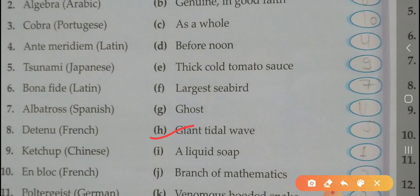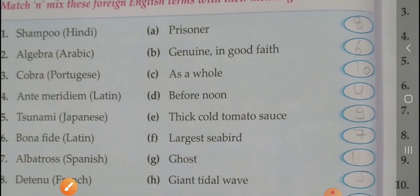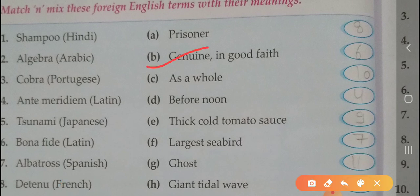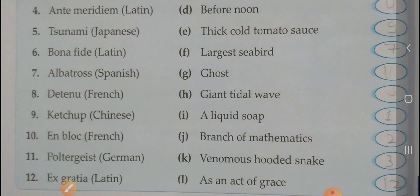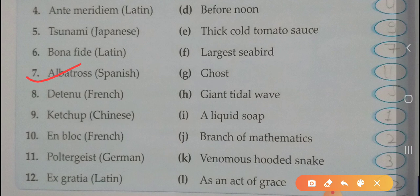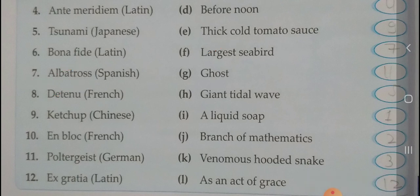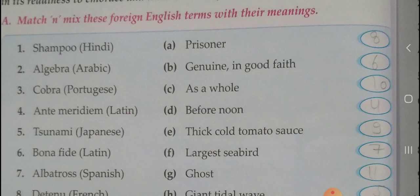Six: bona fide — Latin word, meaning is genuine, in good faith. Seven: albatross — Spanish word, match with largest sea bird.